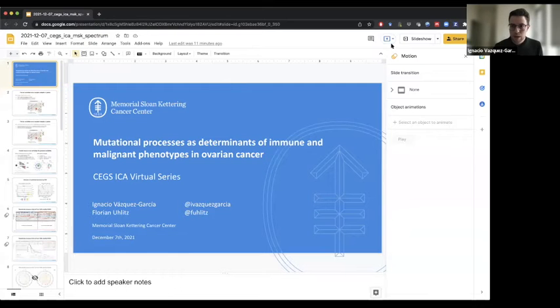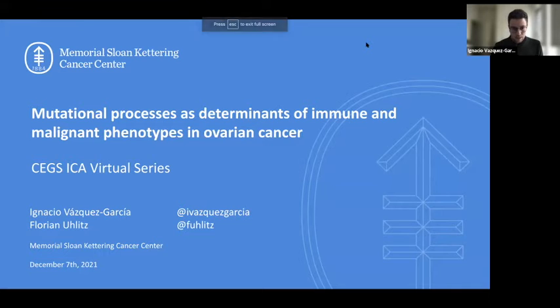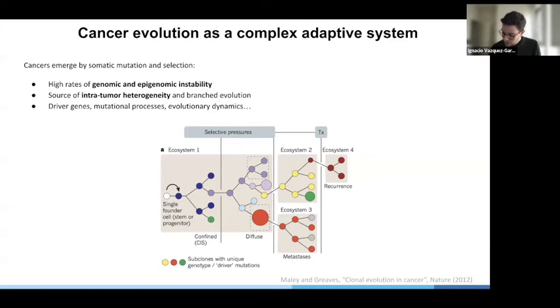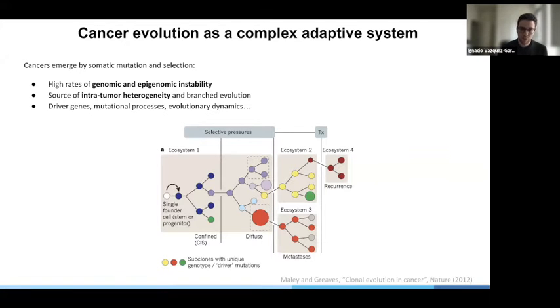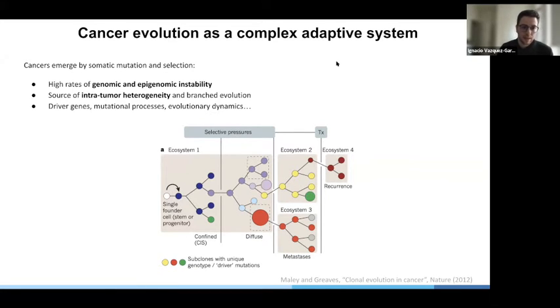So I'm going to share my screen. At the heart of what I'm going to talk about today is the work that I think hopefully interests a lot of people in the audience. This is basically the realization from the past sort of 10 or 20 years of work in the field of cancer evolution and cancer genomics, that cancers emerged by somatic mutation and selection.